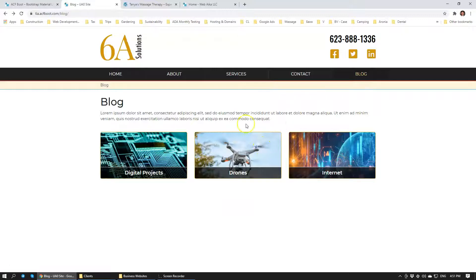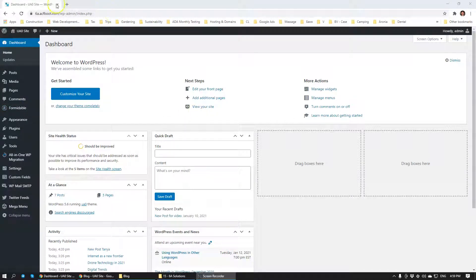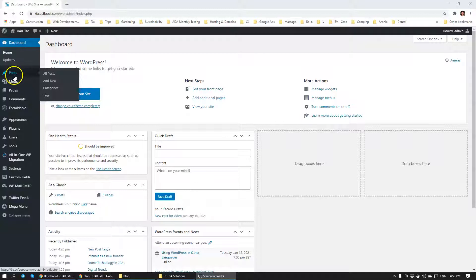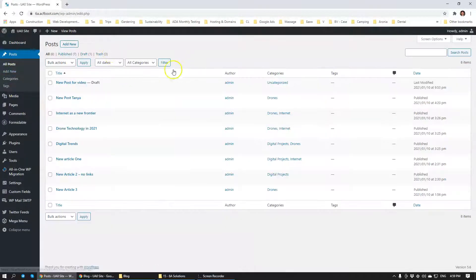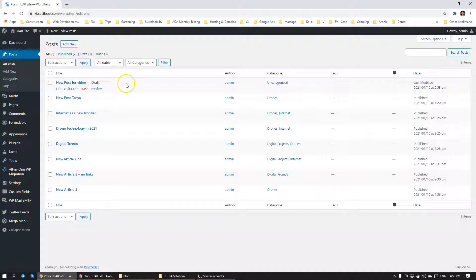Let's have a look at the back-end administration for this blog. We're basically using the same native blog functionality that comes with WordPress. If we navigate over to the posts, then we can see that we have a couple of articles already here.